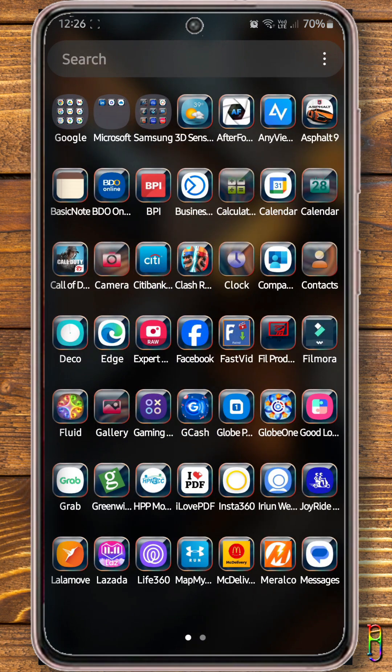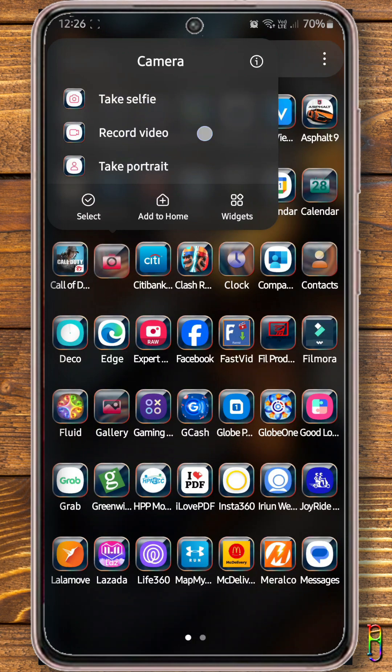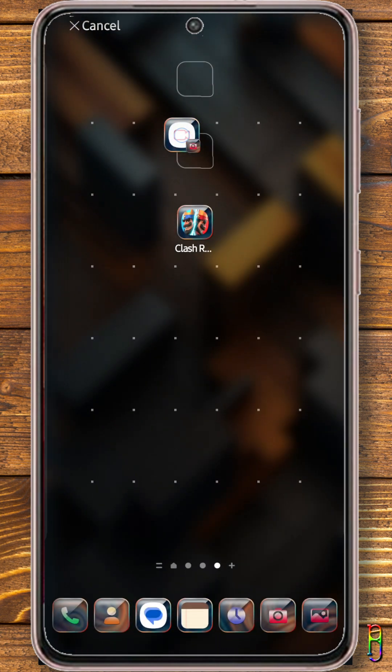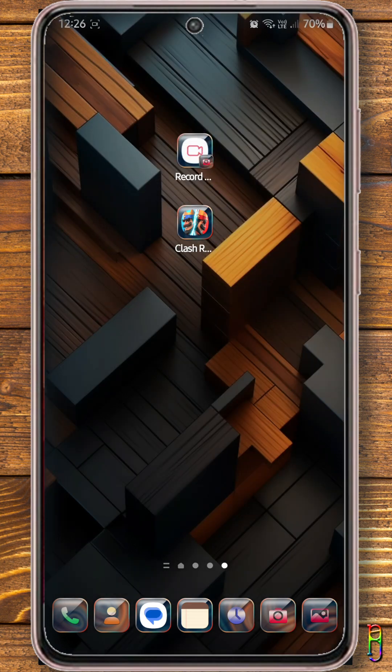To do that, long tap the app icon. This pop-up menu will appear where it will show certain functions for the app. Tap and hold the function you want, then drag it out to the desktop. A shortcut icon will be created for that function.